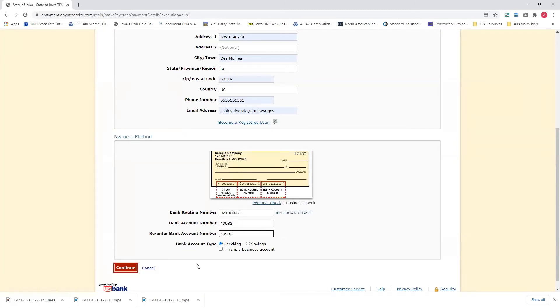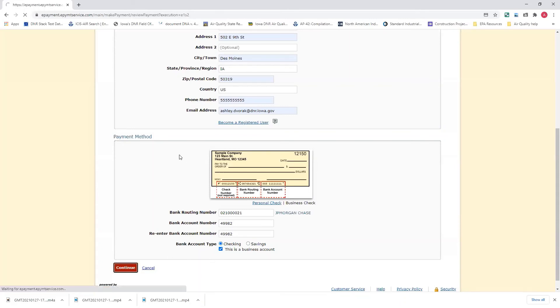And then you have the bank account type of checking or savings. Just select which one it is. And then if this is a business account, please check the business account box and hit continue.